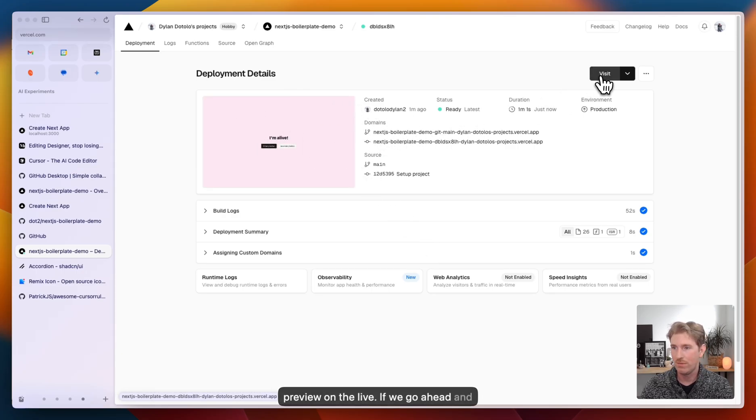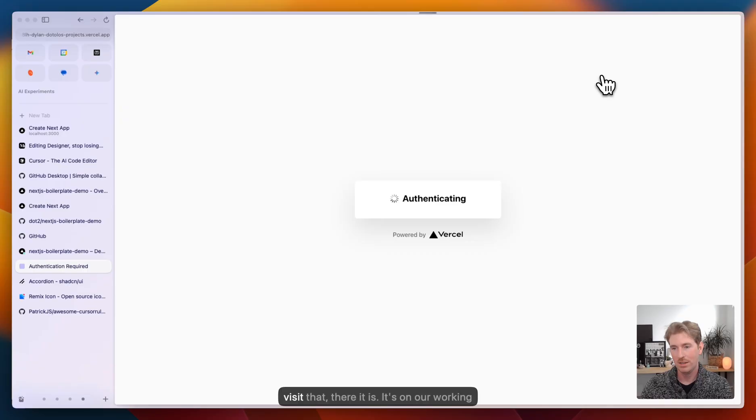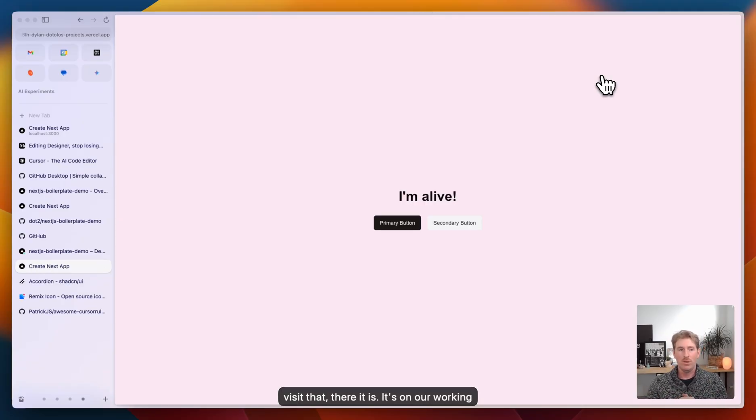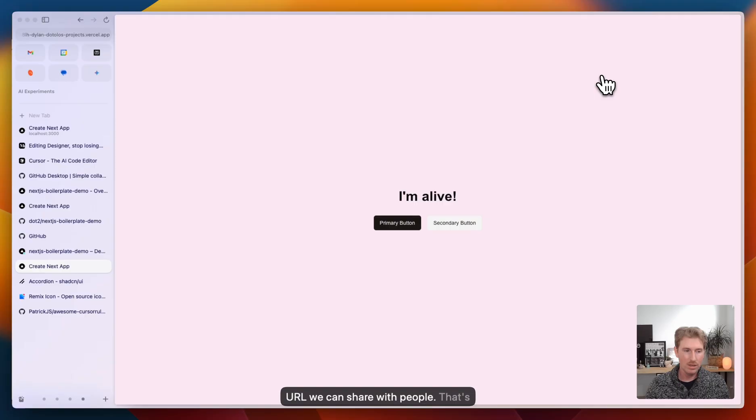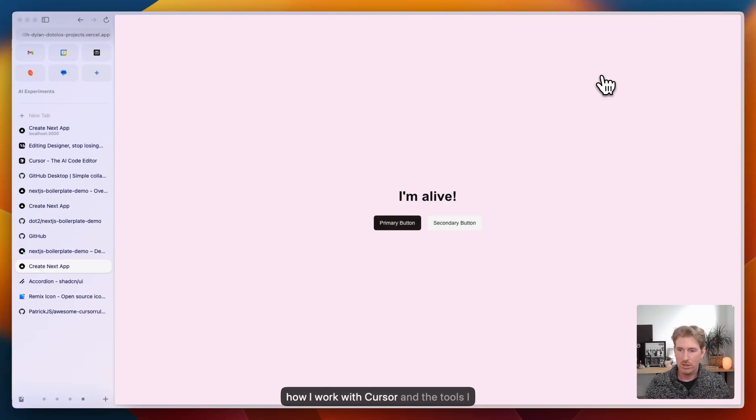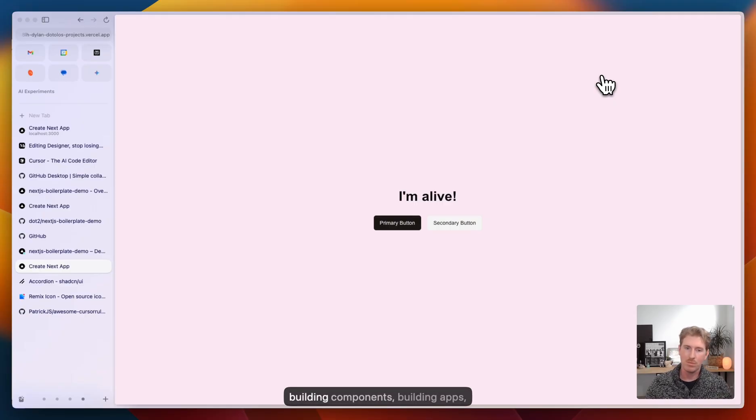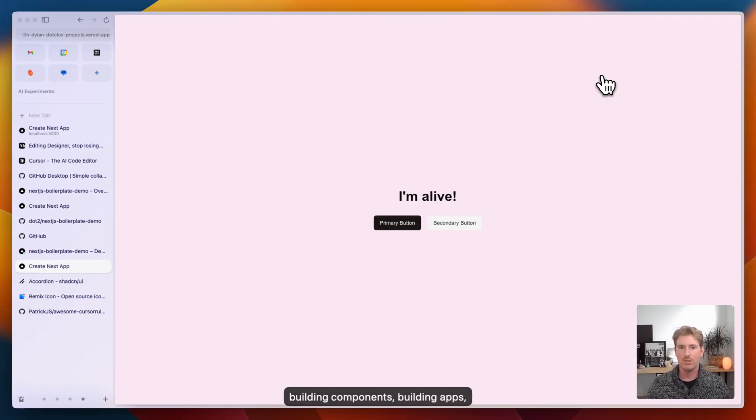If we go ahead and visit that, there it is. It's on a working URL we can share with people. And so that's kind of how I work with cursor, and the tools I use to start prototyping things, building components, building apps, et cetera. So, enjoy.